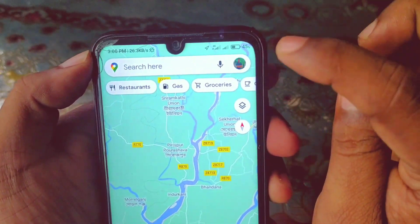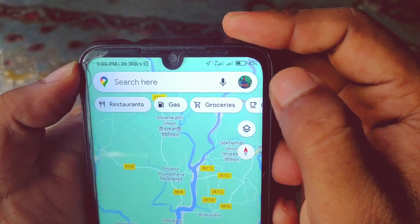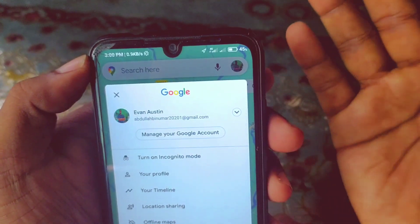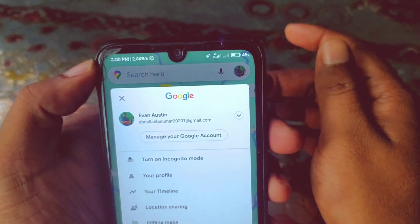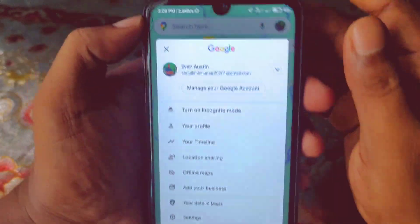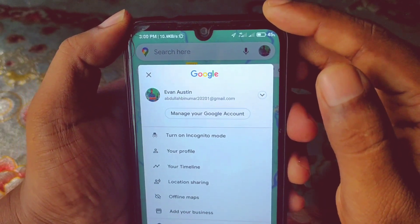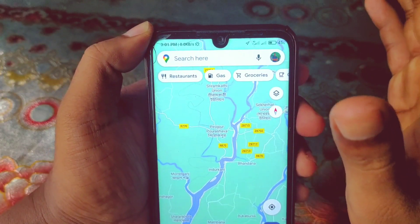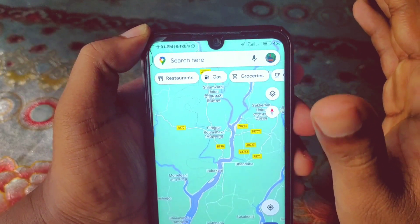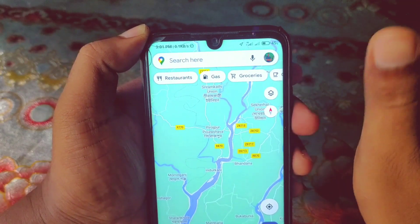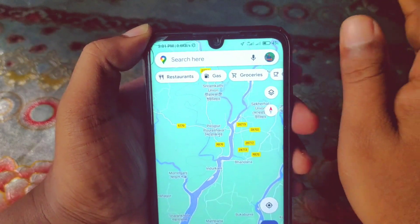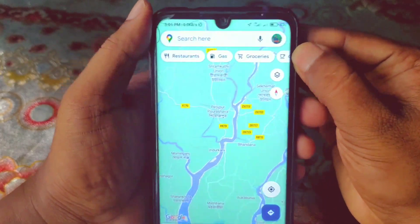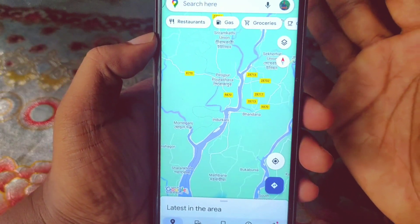One more thing: make sure you have a Google or Gmail account linked in Google Maps — you can see the Gmail icon in the top right corner. Without it, you can't add your places. If you've already added your Gmail account on your phone, it will be redirected automatically in Google Maps, so you don't need to worry.